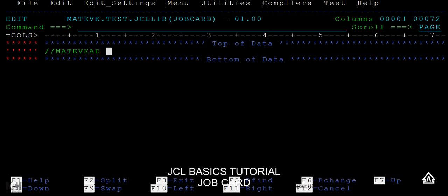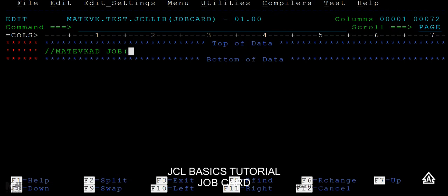From the twelfth column, your job operand will come into the picture. This job card is divided into three different parts: one is the job name, then positional parameters, and the keyword parameters.